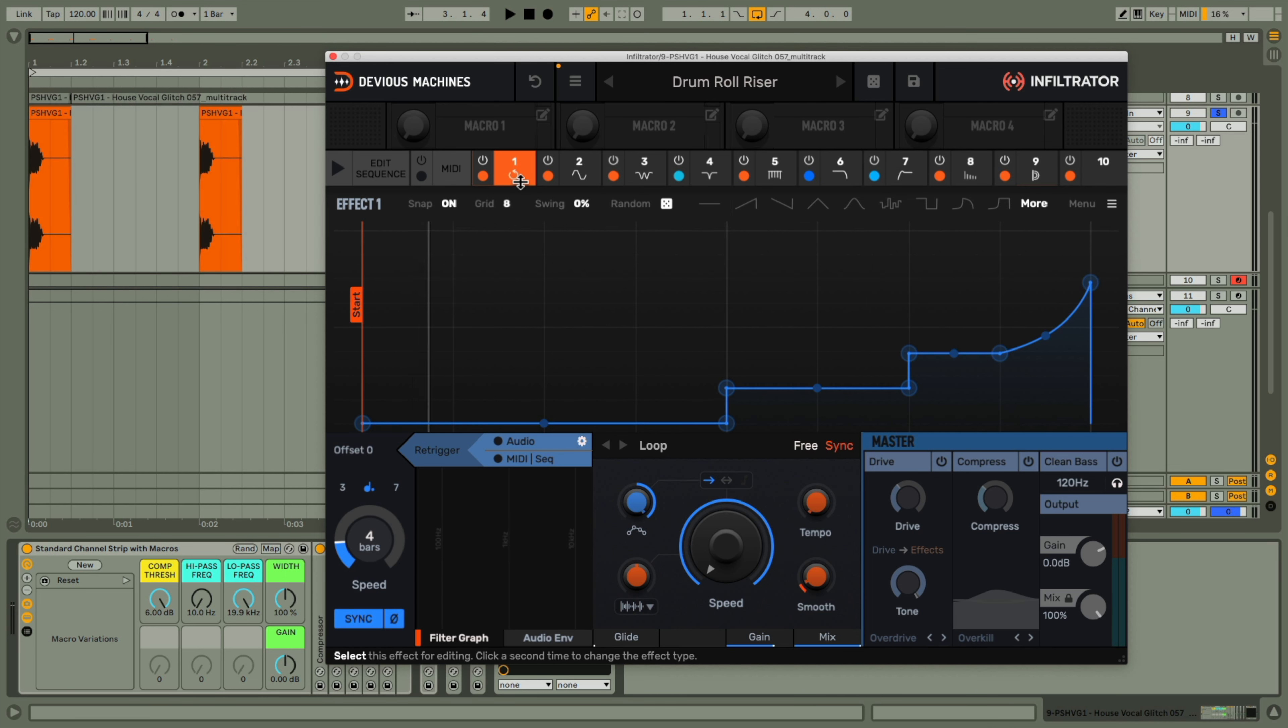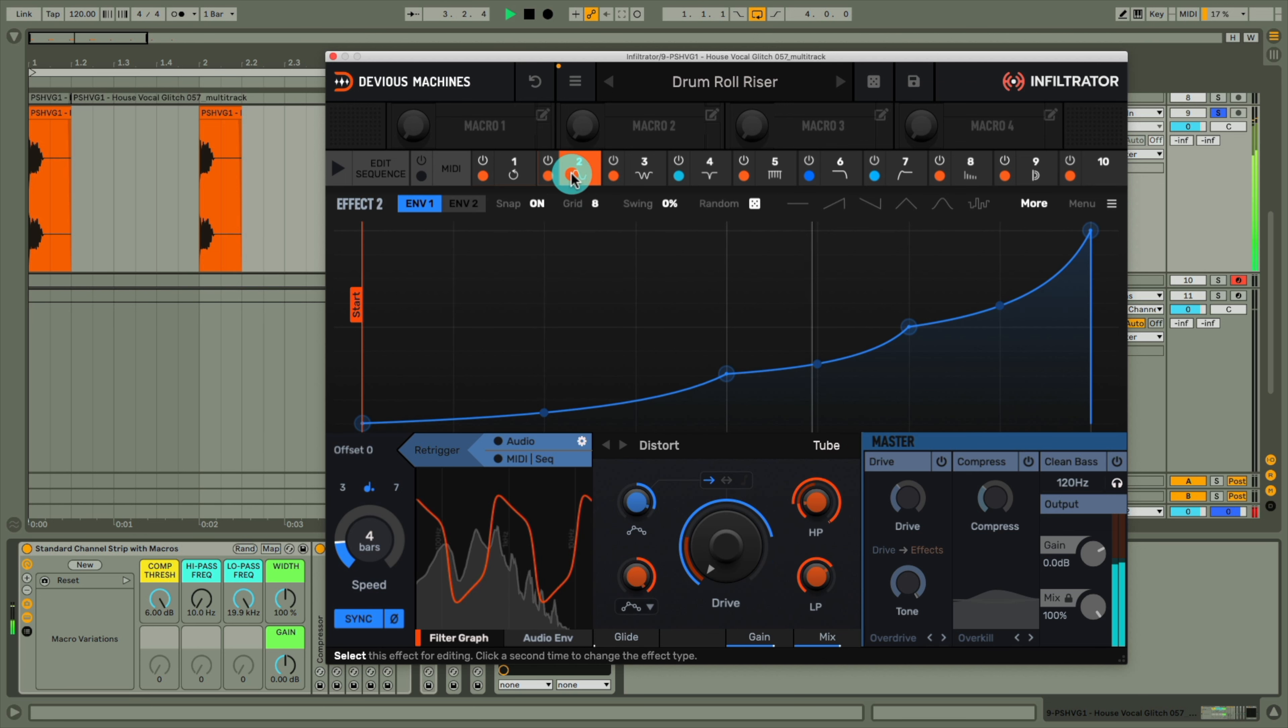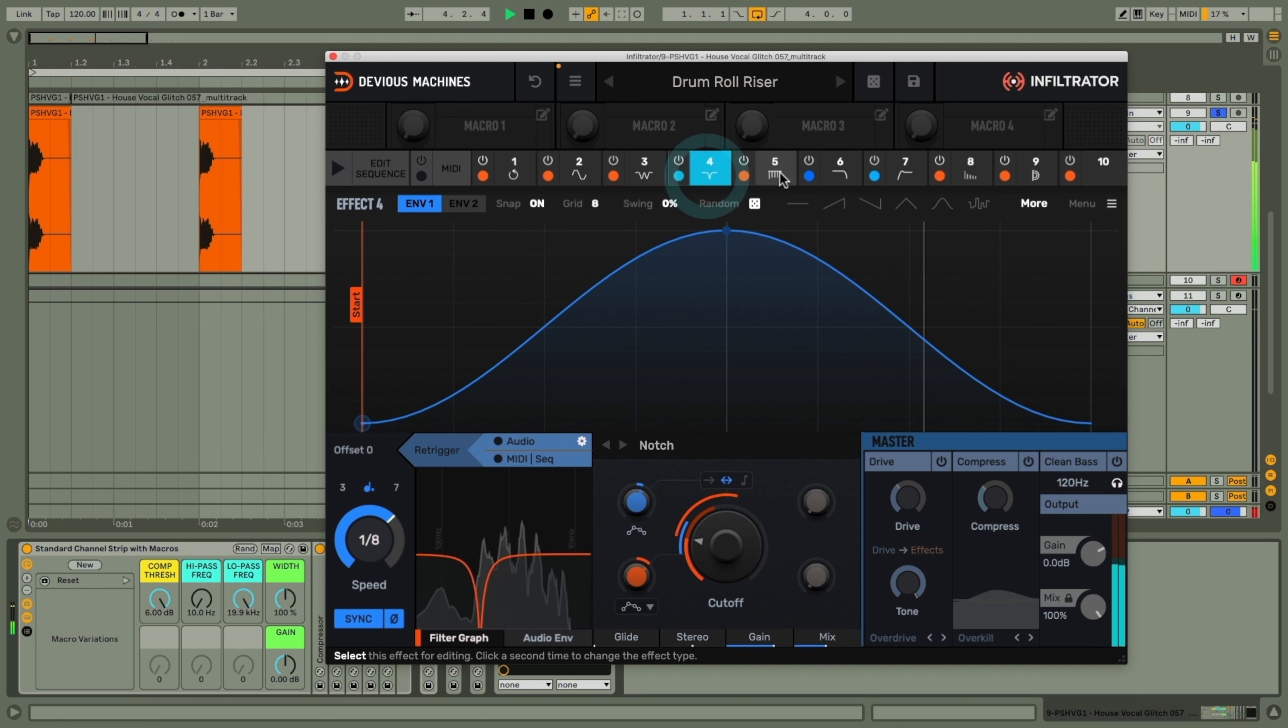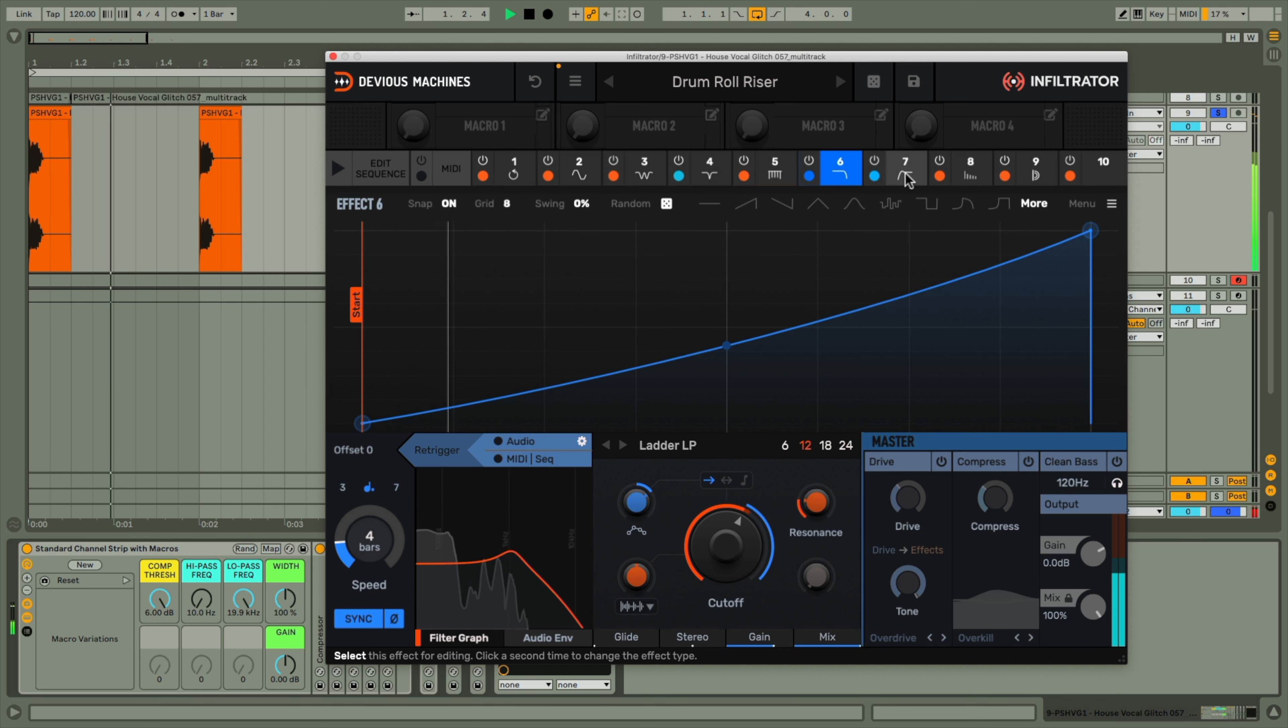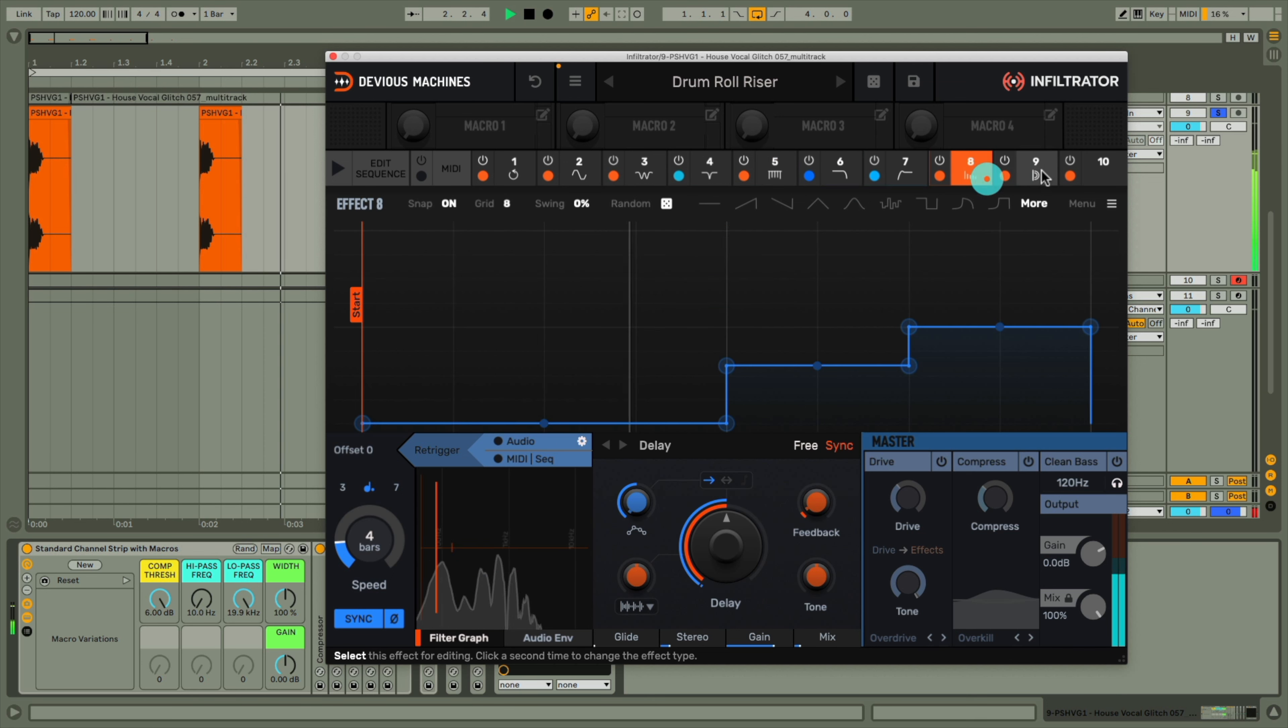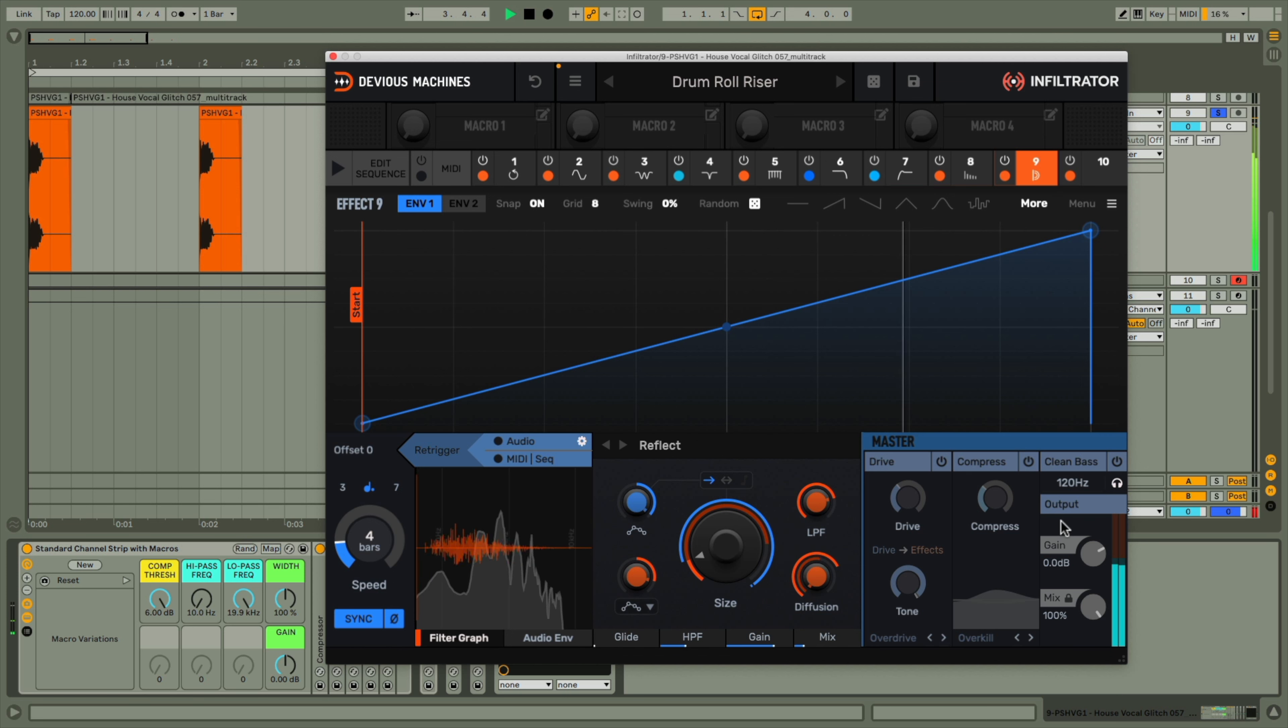So that's the basis of this next preset then, for drum roll type risers. But I've added a ton more effects on top, like distortion, phaser, notch and comb filtering, as well as low and high pass filters too, and finally a slap delay on the end.